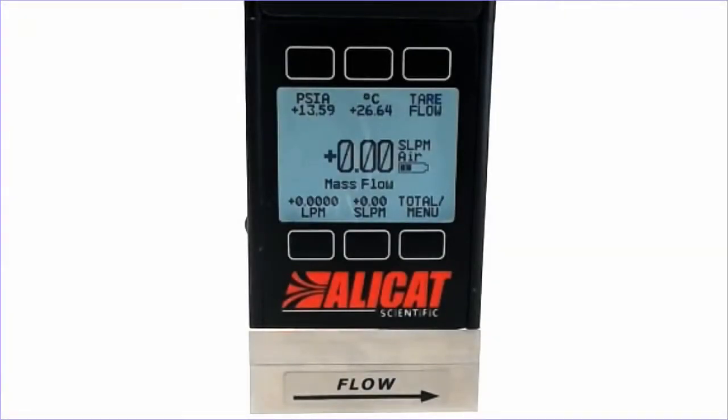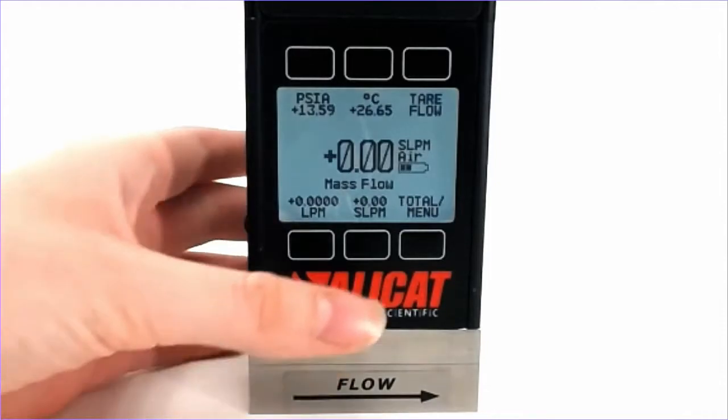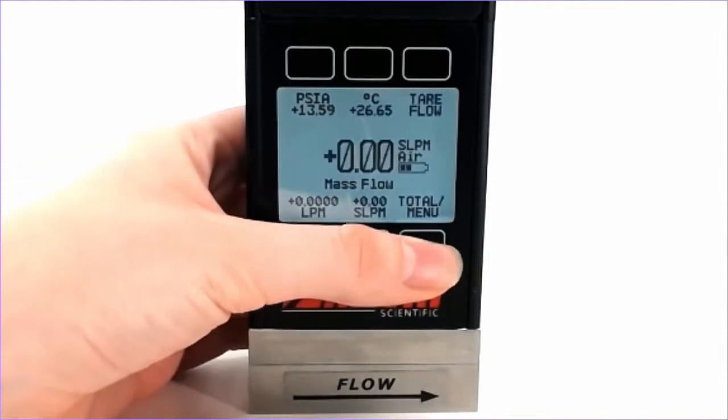To use the totalizer on your Alicat device, let's first go to the Total slash Menu button on the bottom right of your front panel.